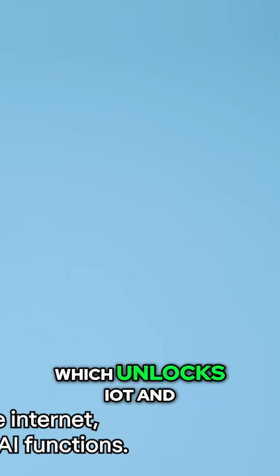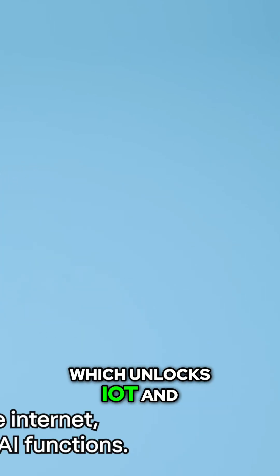It gets crazier. It's connected to the internet which unlocks IOT and AI functions.